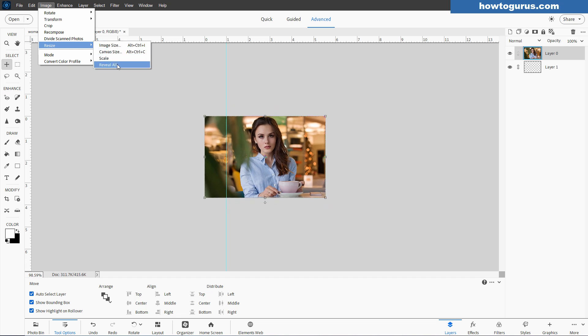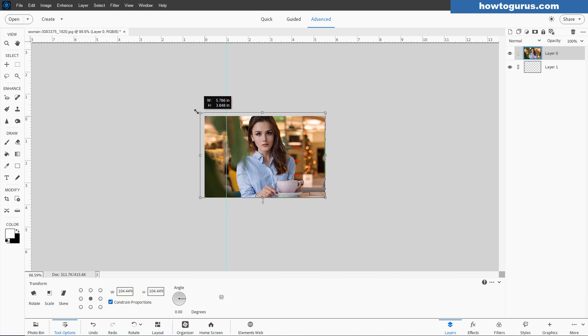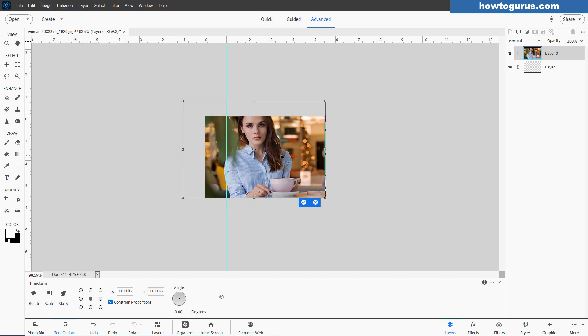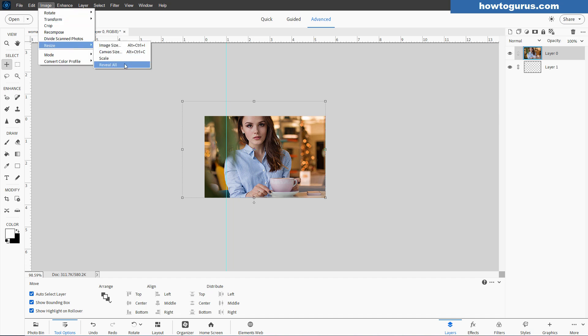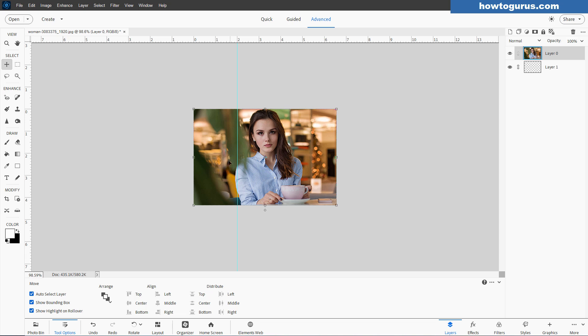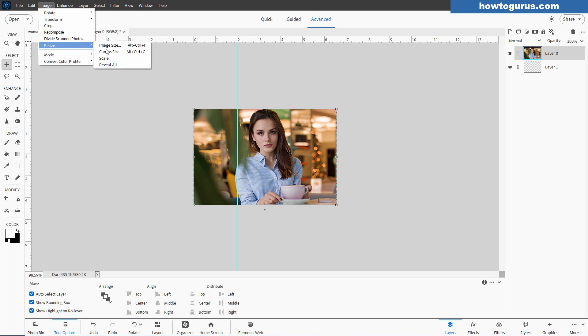And that's the thing over here that's reveal all. If I take this image, make the image bigger like that. So my image is now too big for the canvas size. Go up to image, resize, reveal all. And notice how the canvas size was grown to match the image size. So that's where that last fast fix option is right there.